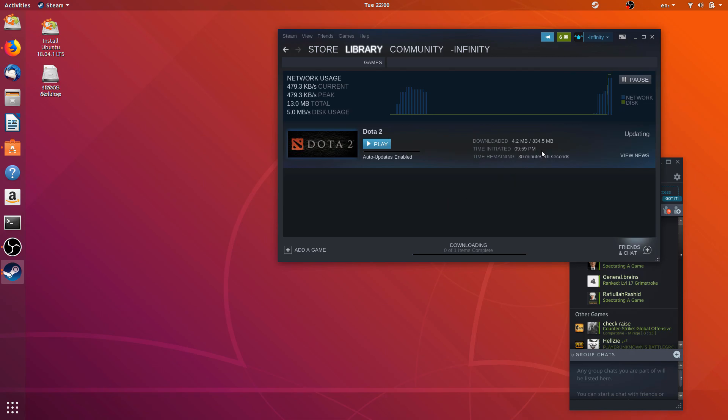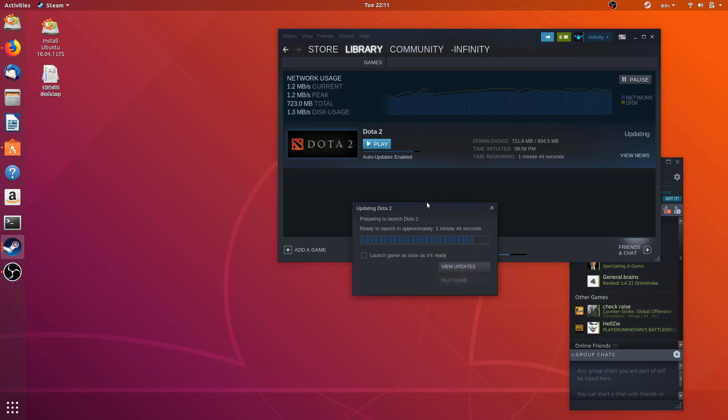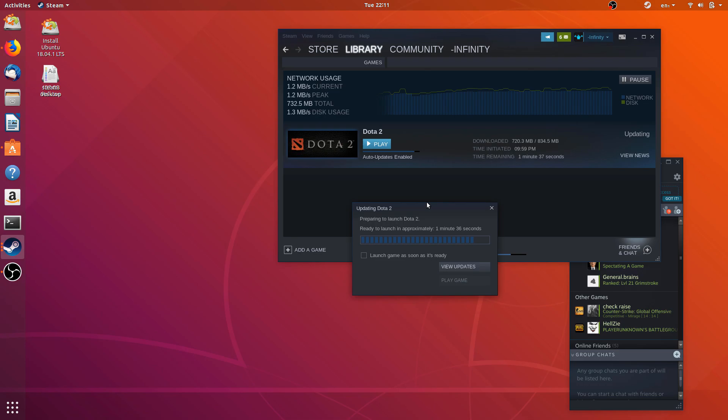Now as you can see it is only downloading 834 MB. So these files are the files that it needs to make that compatible with Ubuntu. Okay guys, it's only one minute and 40 seconds to go. Let's check out Dota 2 and give it a test try on and let's see how it goes on Ubuntu.